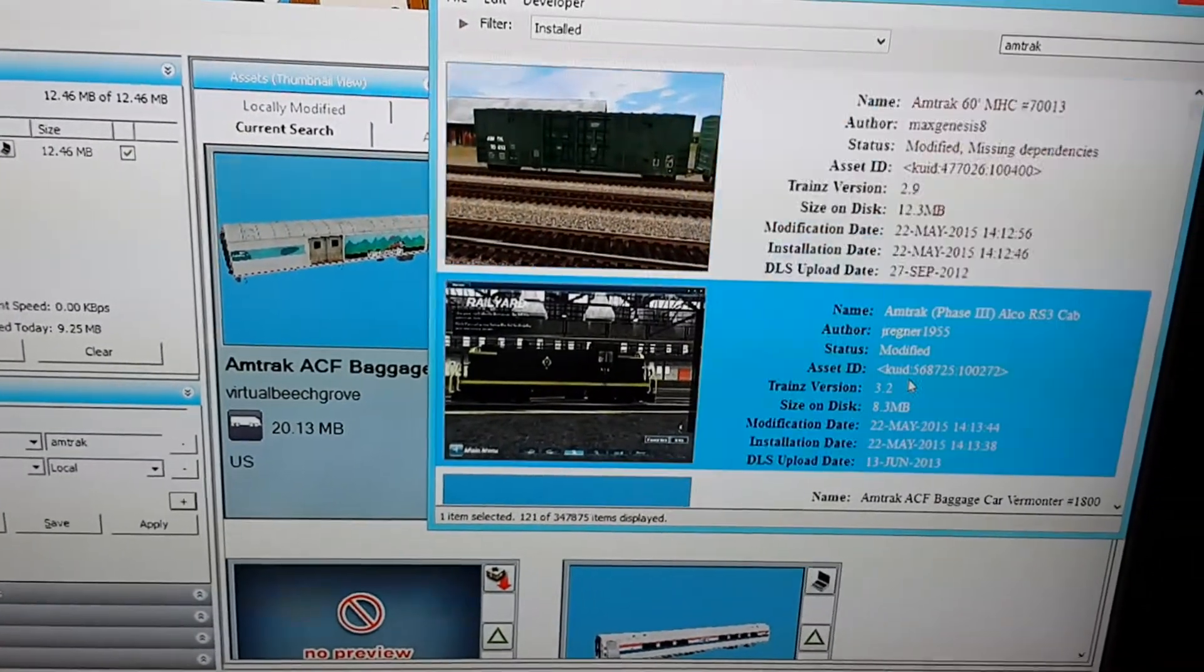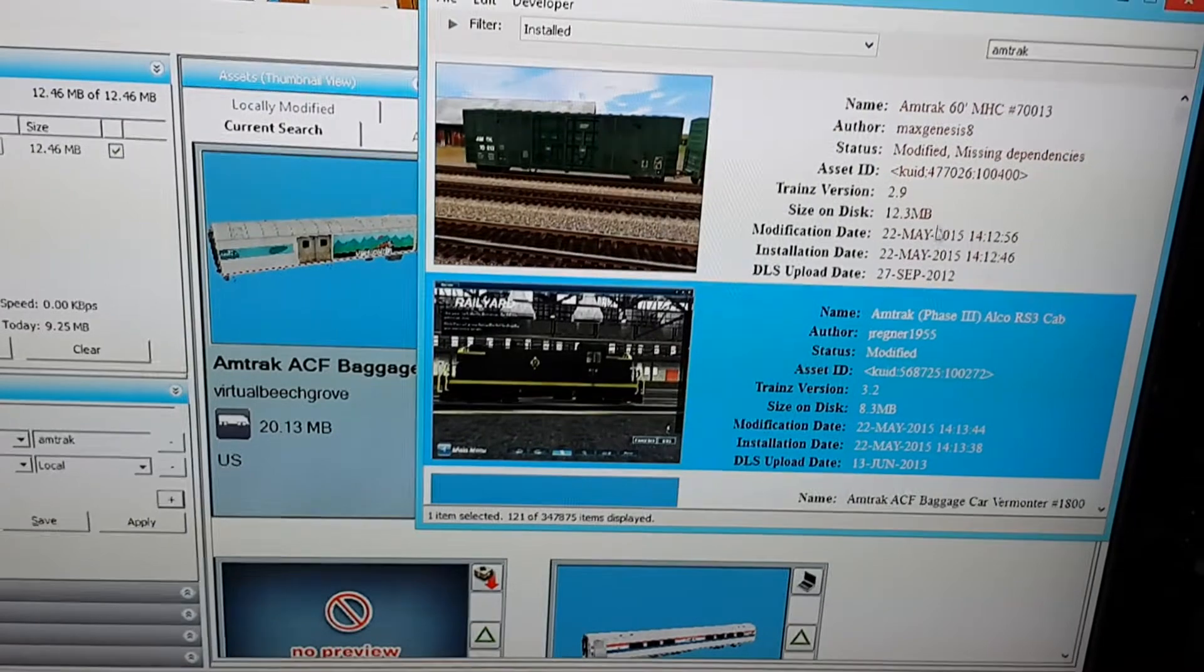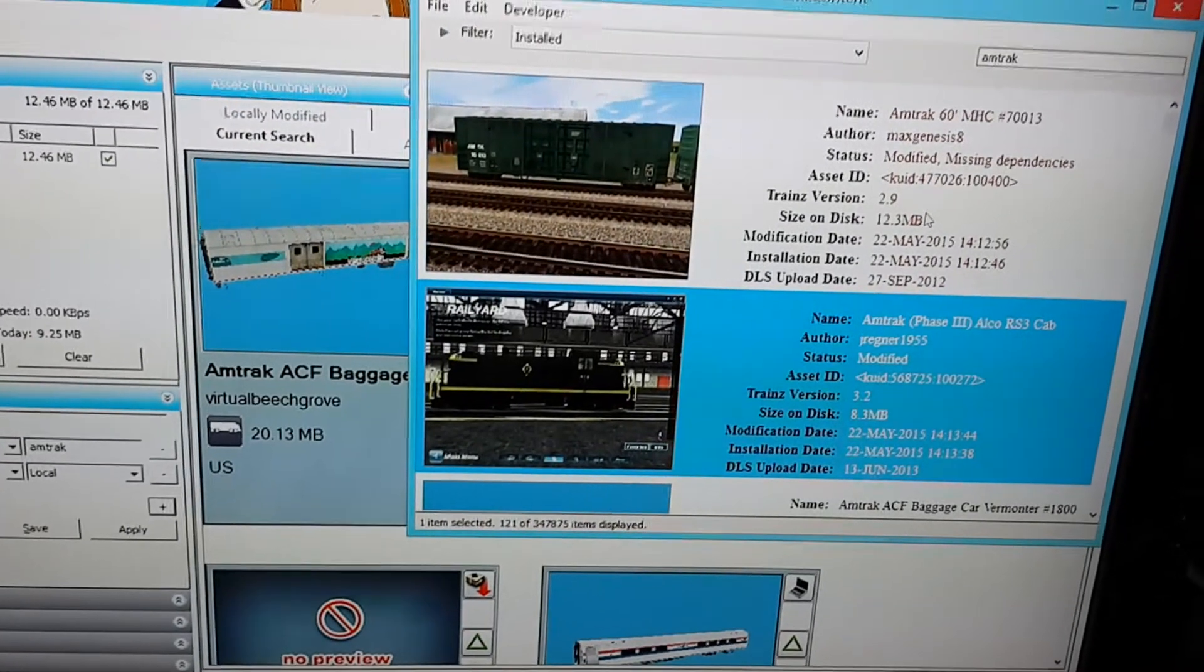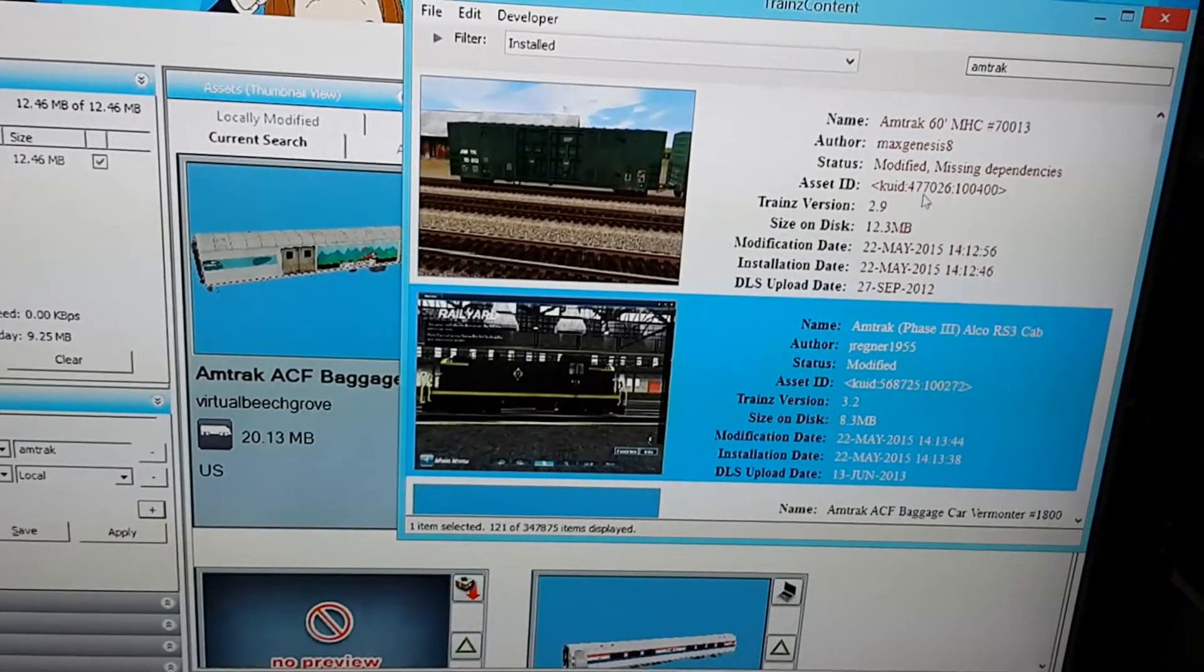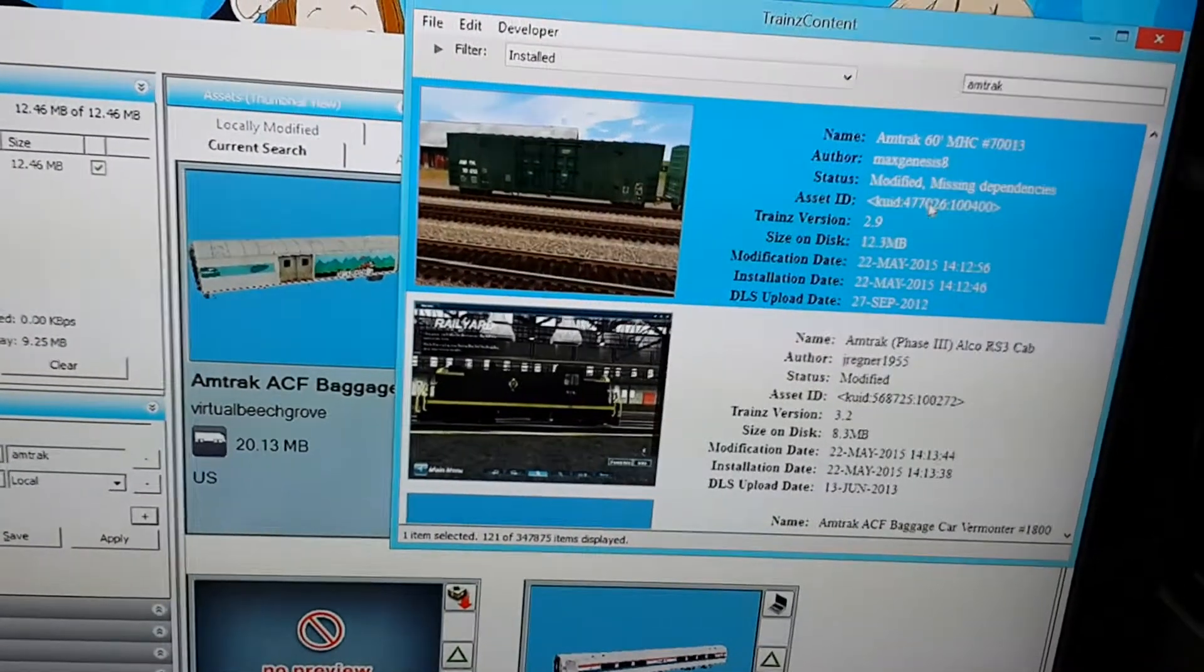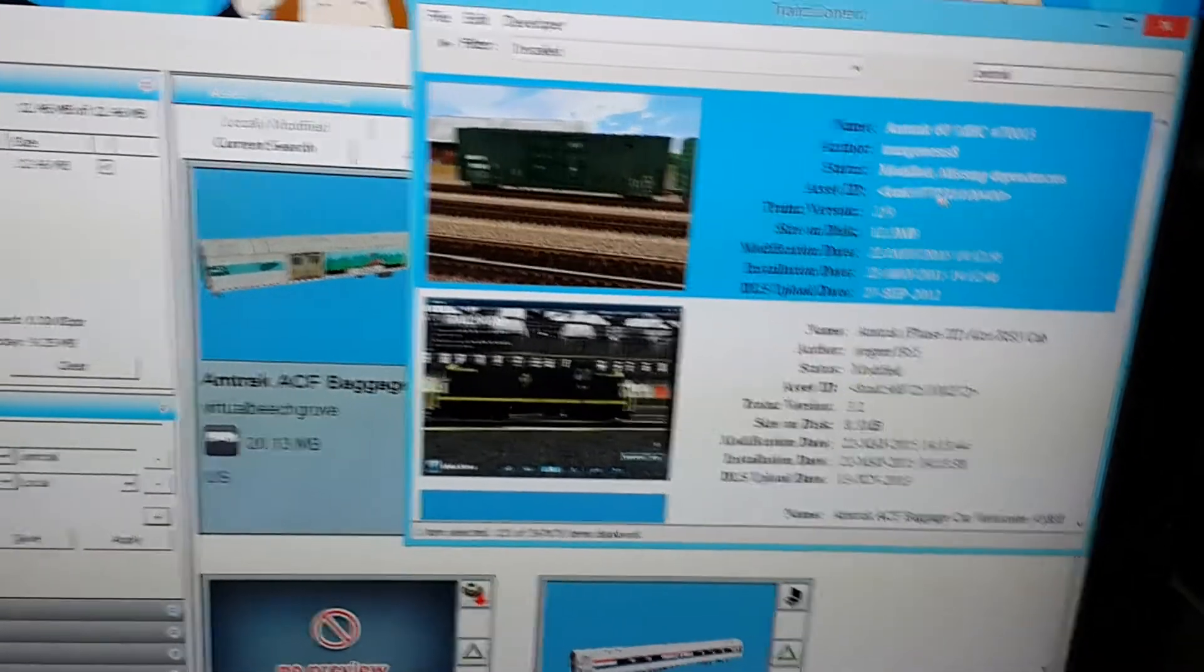Everything on Content Manager that's faulty will show up as red. This one's just missing appendices.